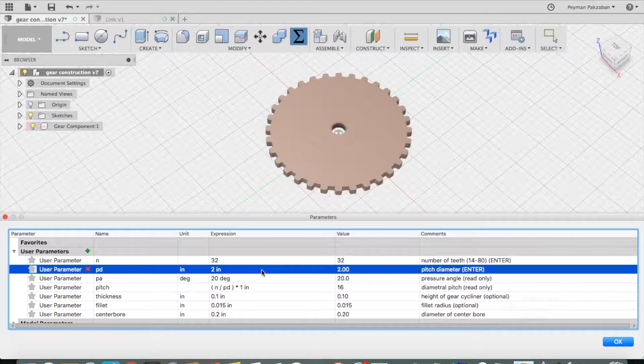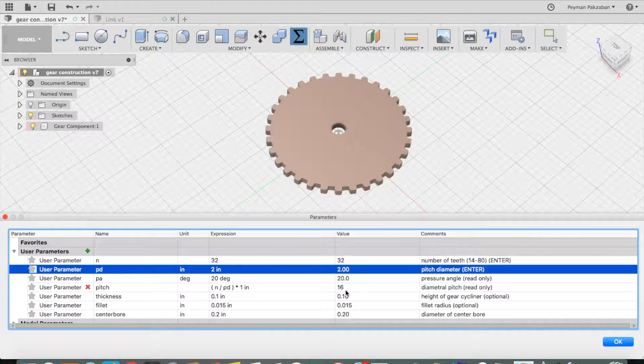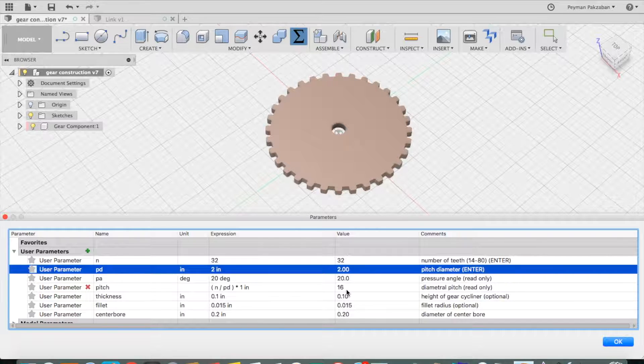Alright, now this new gear also has a pitch of 16 and will mesh with the previous gear.